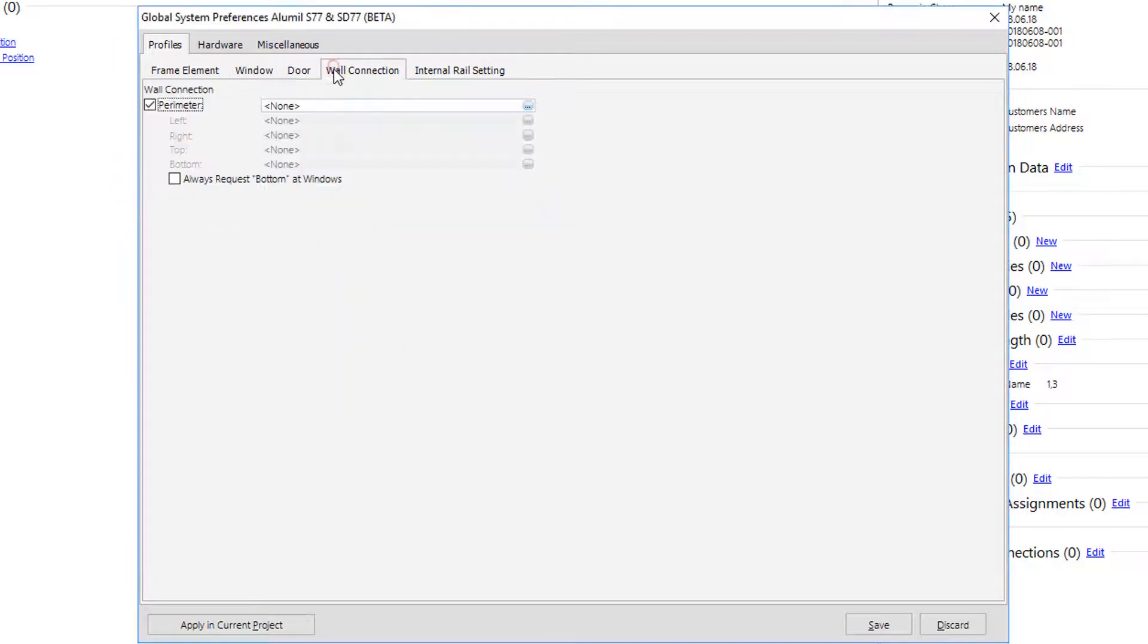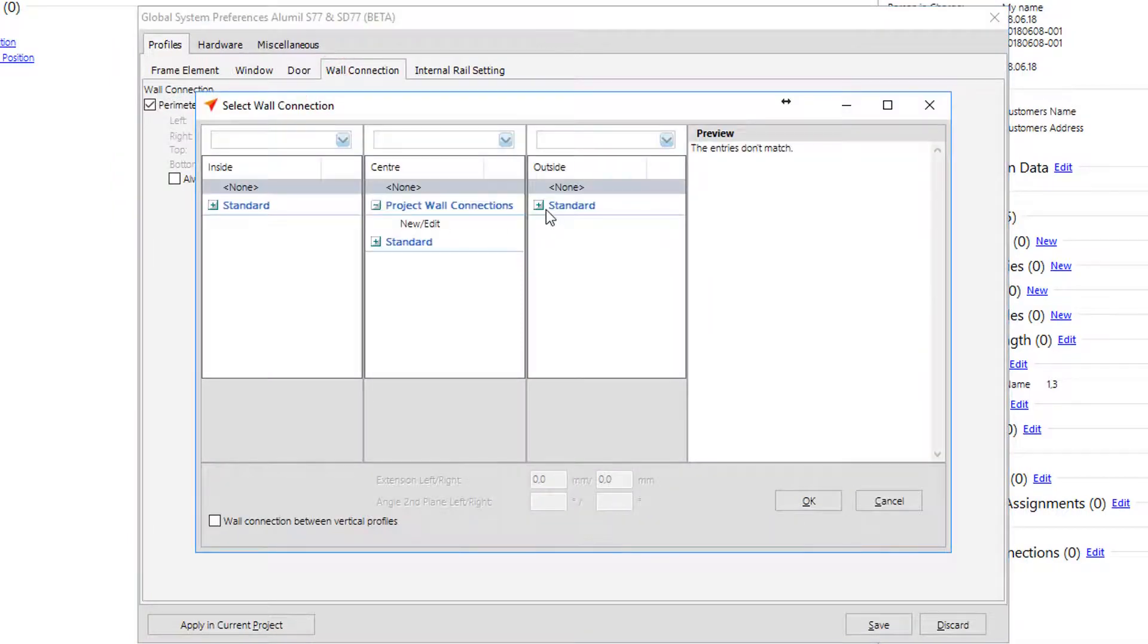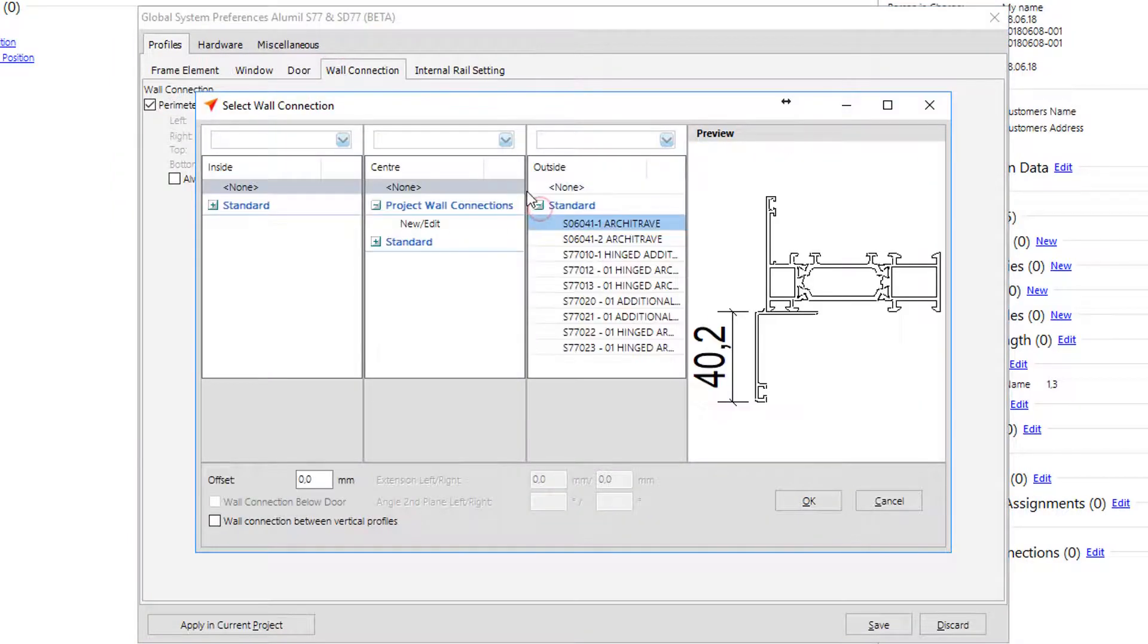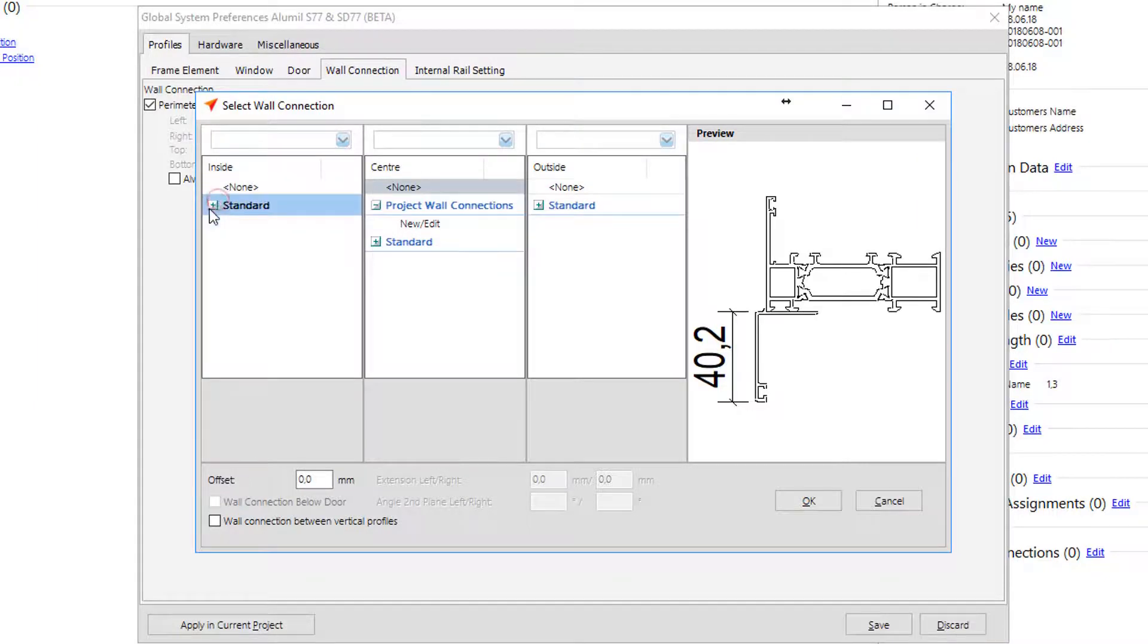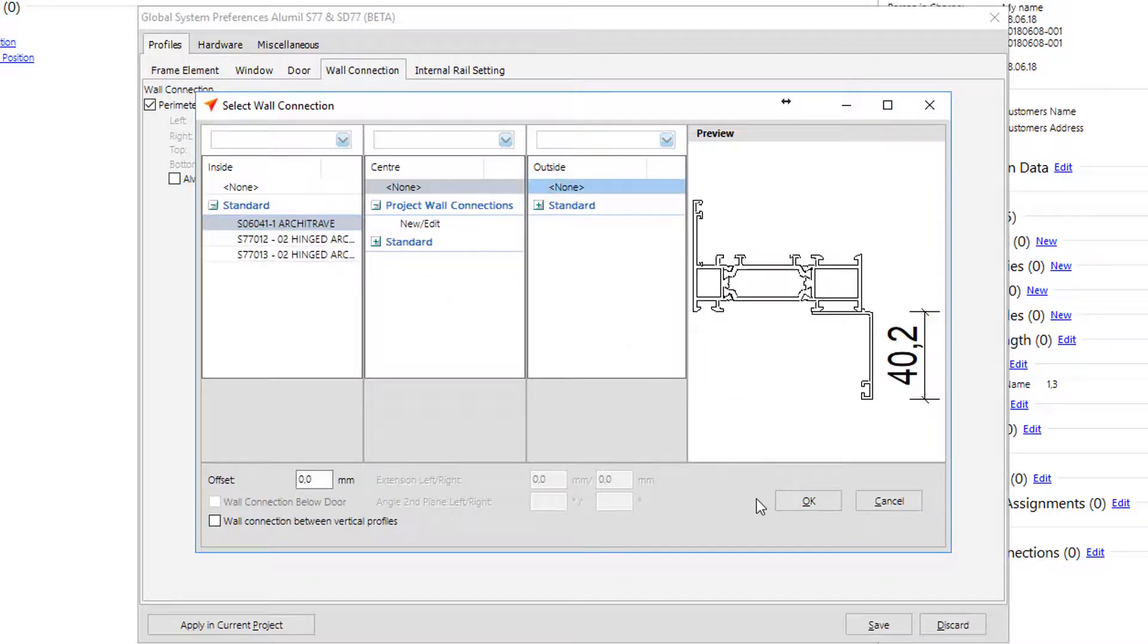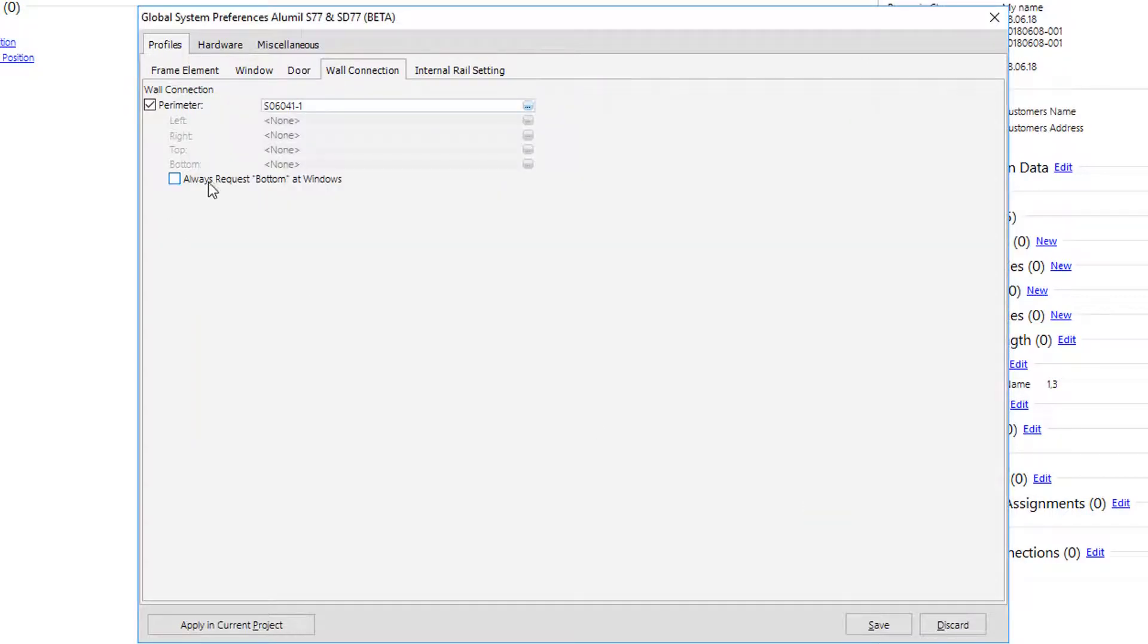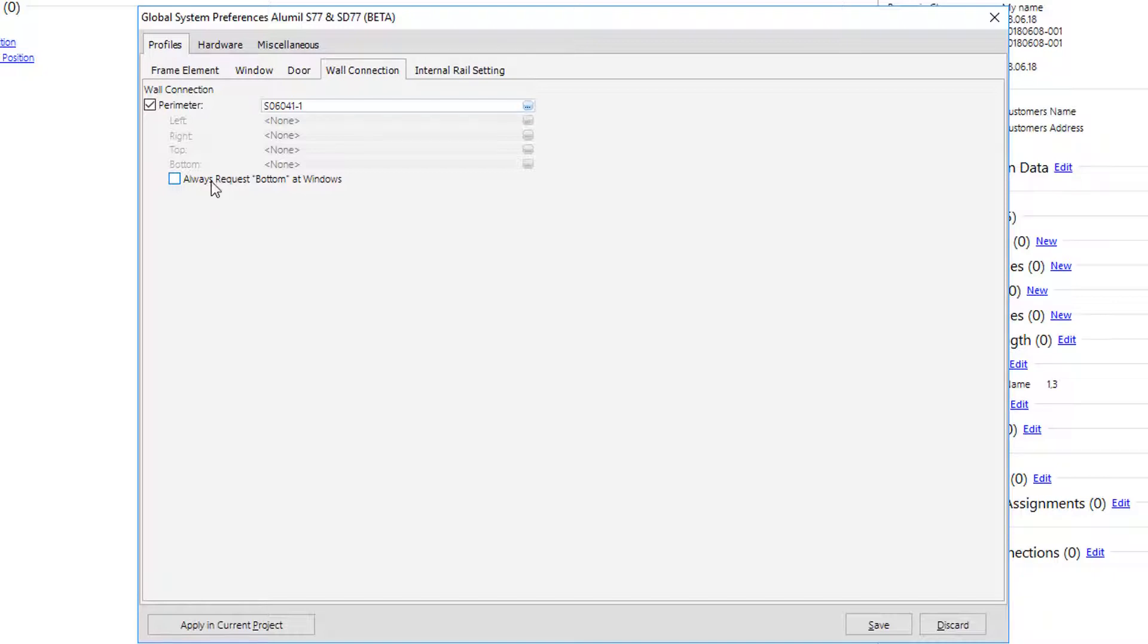In case that user wants to preset wall connection, a useful tip is to check the always request bottom at windows. With this selection, user will be asked to add or not wall connection during the creation of the position. For example, for a window it might need to have wall connection in bottom, while on a balcony door or a window installed on zero level, it wouldn't need.